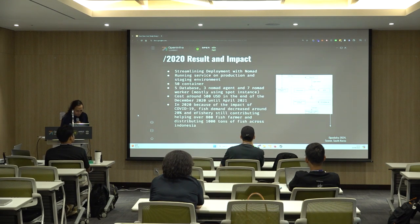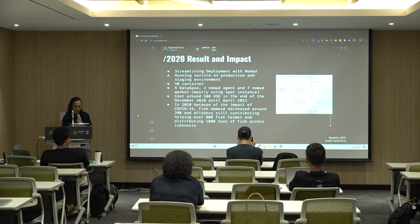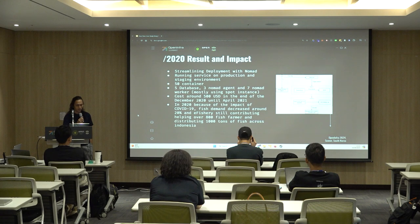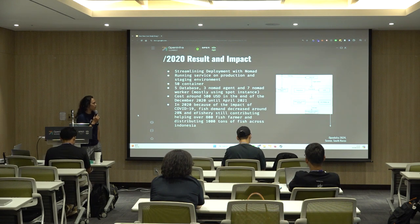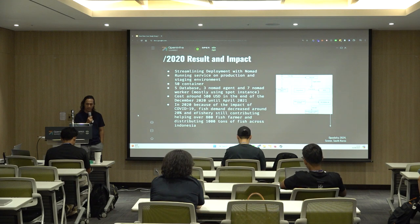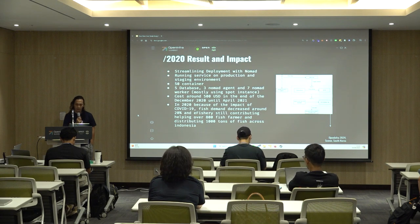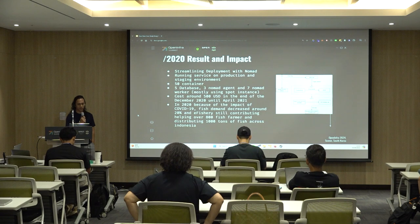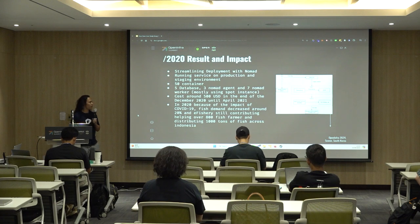The results and impact from 2020: we were running services on production and staging environments like it was no big deal. We had 50-plus containers, five databases, three Nomad agents, and three to seven Nomad workers — costing around $500 USD from December 2020 to April 2021. Then COVID-19 hit, and fish demand dropped around 20% in Indonesia. Despite the downturn, we still stepped up, helping over 800 fish farmers and distributing around a thousand tons of fish across Indonesia.